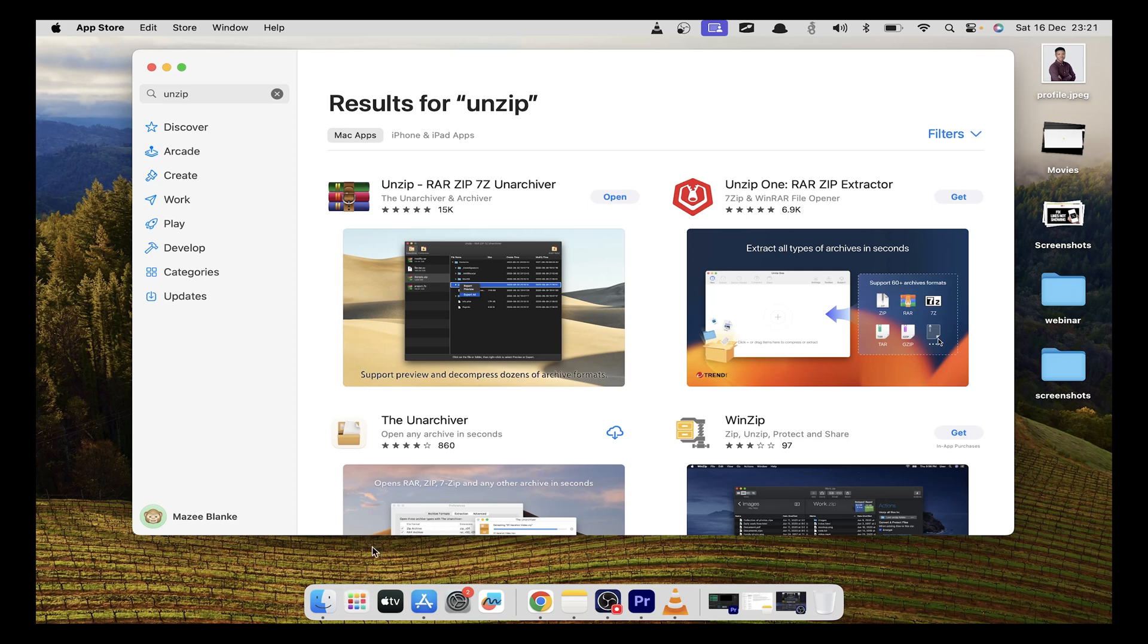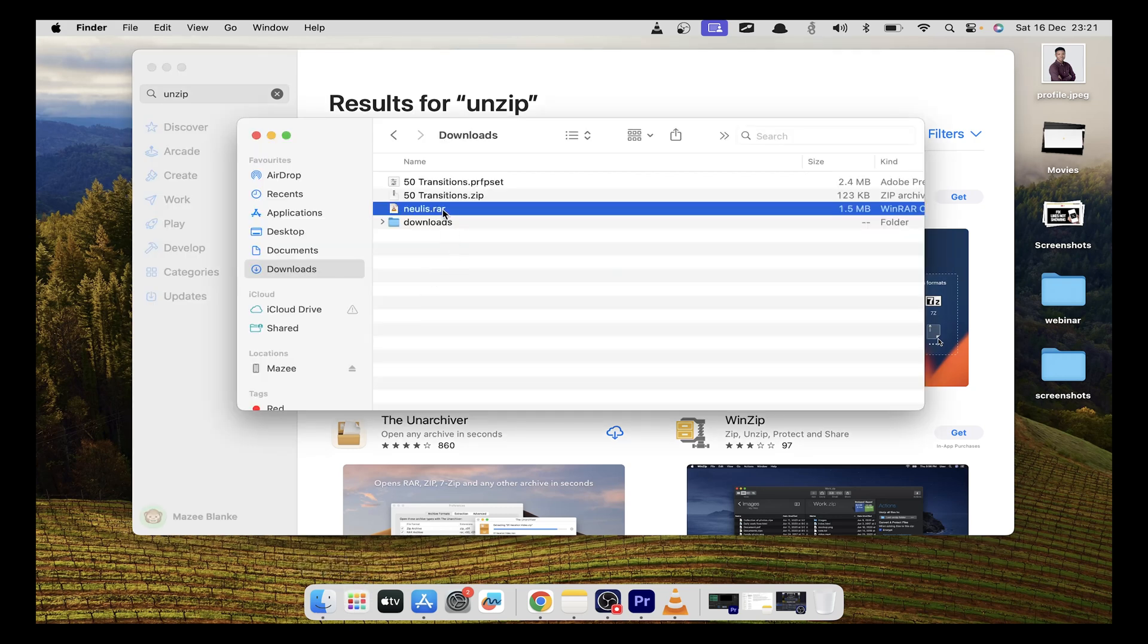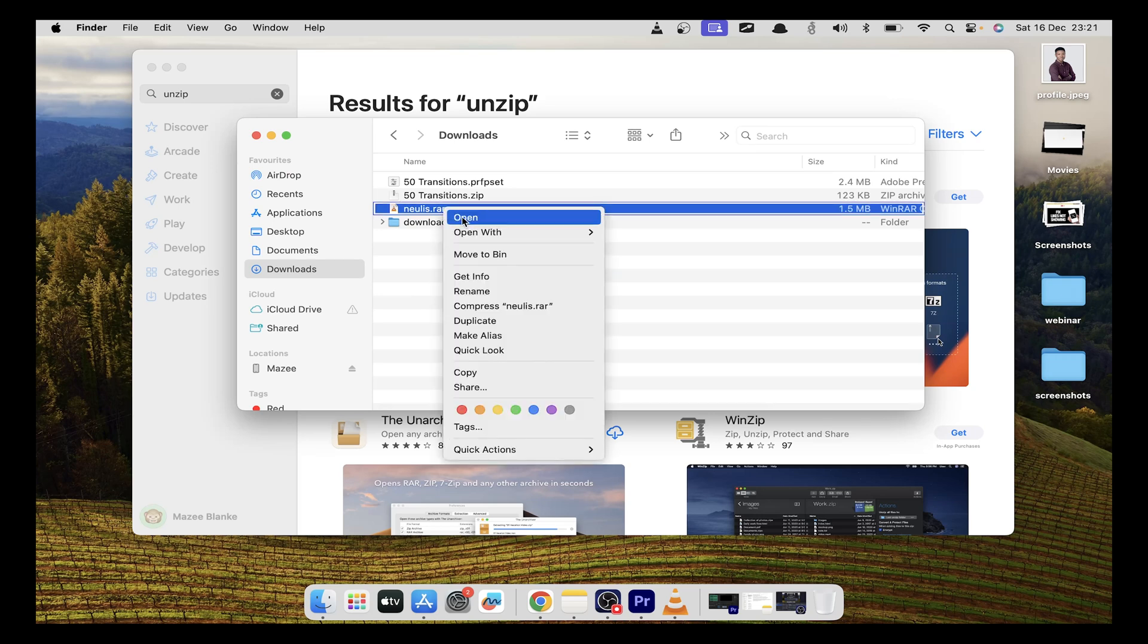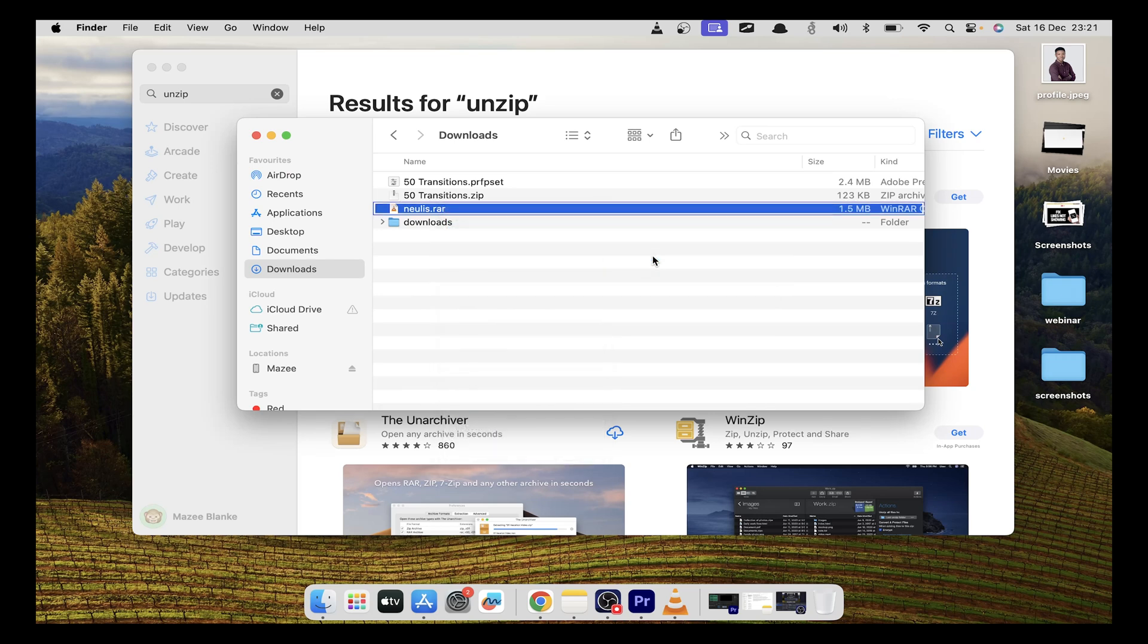Once you've downloaded it, go back to your archive and right click and select open with. Now you'll have this unzip option. Click on it.